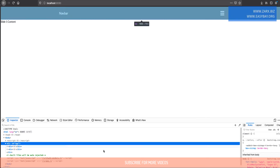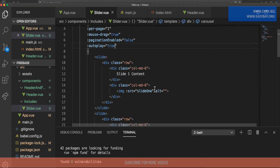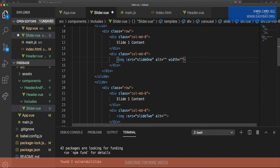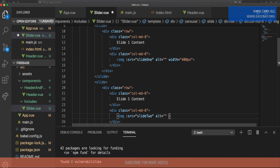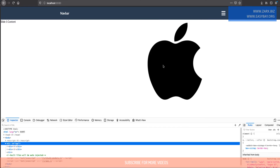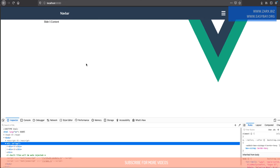We need to provide some width and sizing to the images, so let's give them a width of 400 pixels for now. After saving, we can see the carousel is draggable — you can drag back and forth.